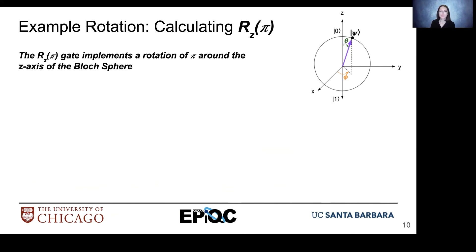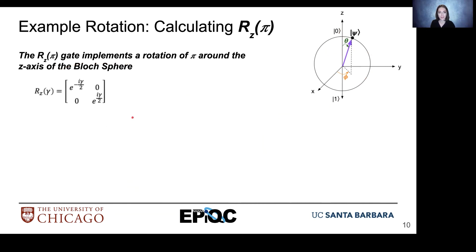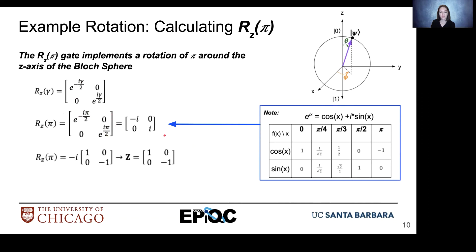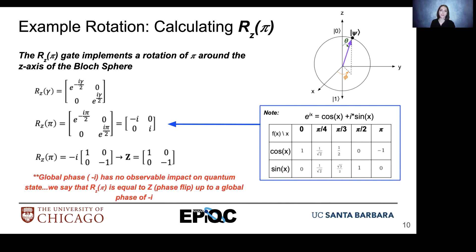Now let's calculate Rz(π), representing a rotation of π around the z-axis — the one that goes up and down on the Bloch sphere. We have our rotation matrix and plug in values of π for gamma, which results in a matrix that has some phase. If we pull out that negative i factor, we end up with the Z operation — our phase flip operation. Because global phase has no observable impact on quantum state, we can say that Rz(π) is equal to Z, up to a global phase of negative i.